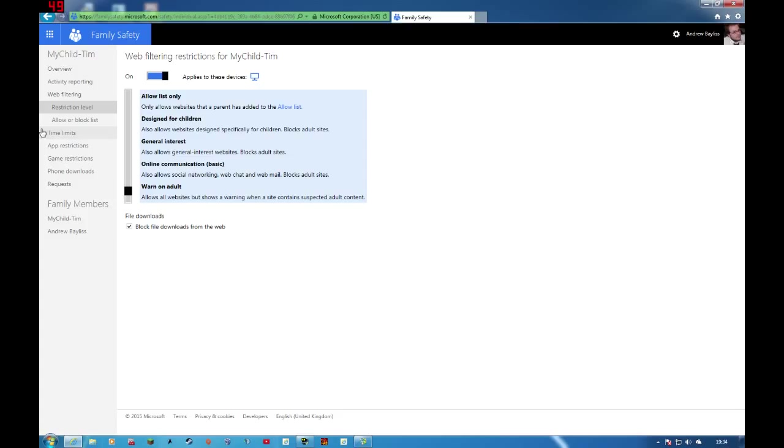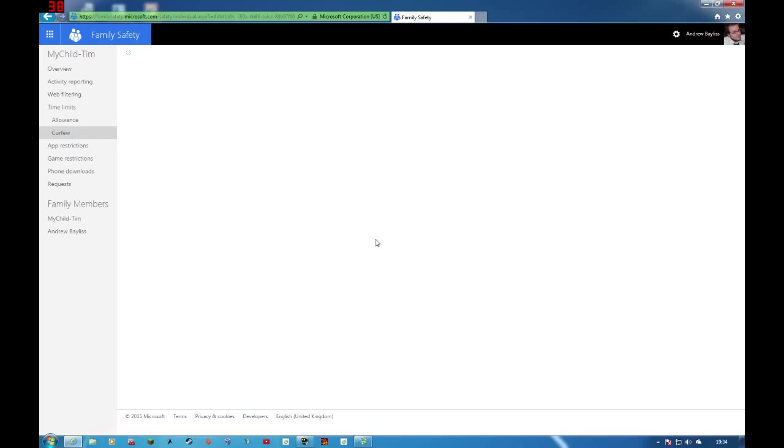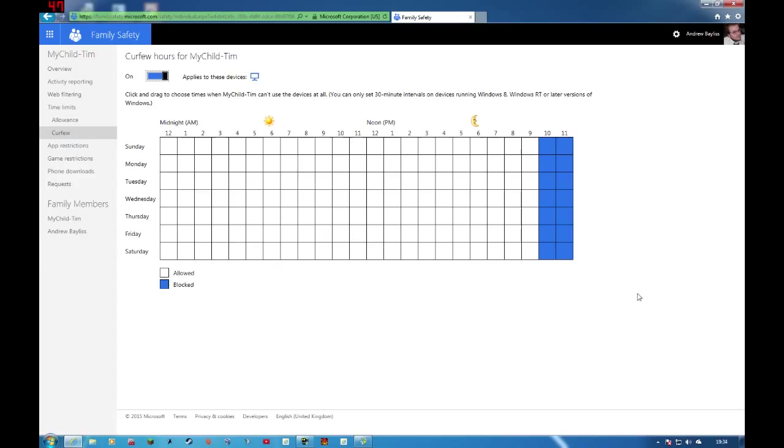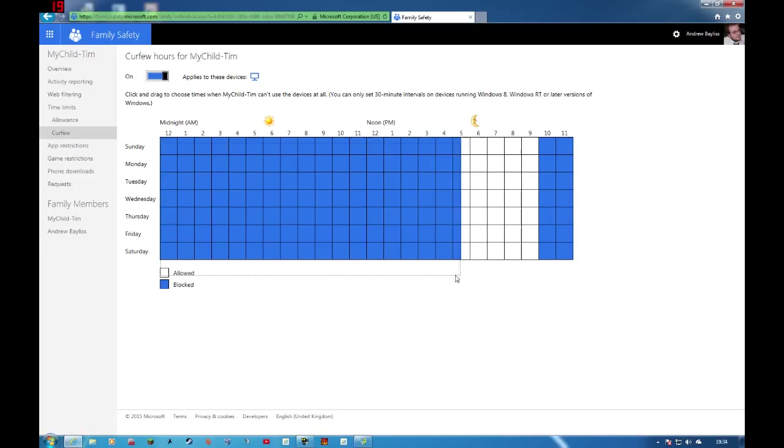Going on to time limits, you can set a curfew. So you can block access at certain times. So you can completely turn them off at 10 o'clock. Up to 10 o'clock they're not allowed to log in. The next time they're allowed to log in then is at 5, so they've only got five hours a day on the PC and specified within these hours.